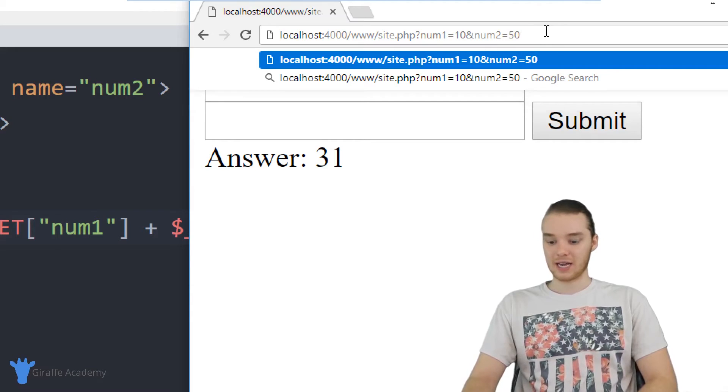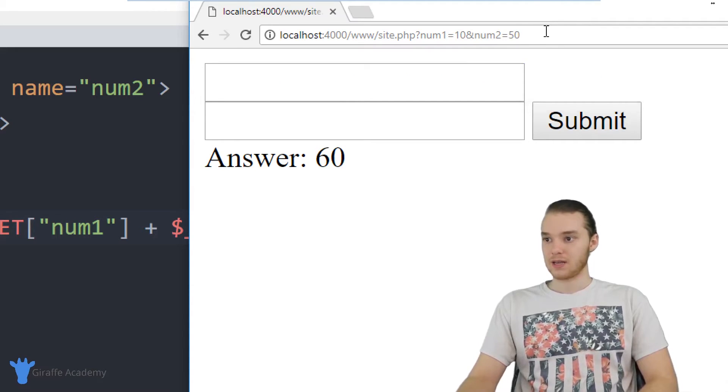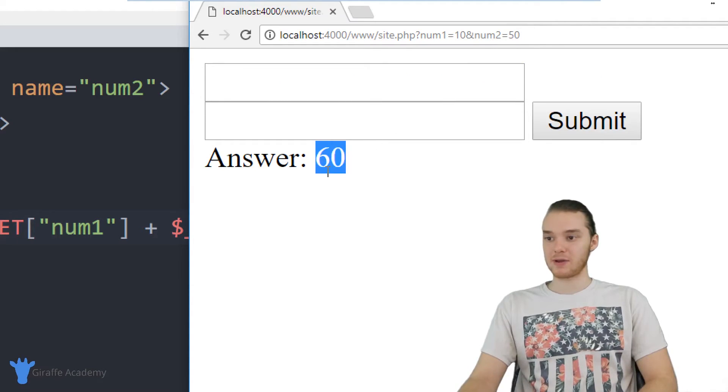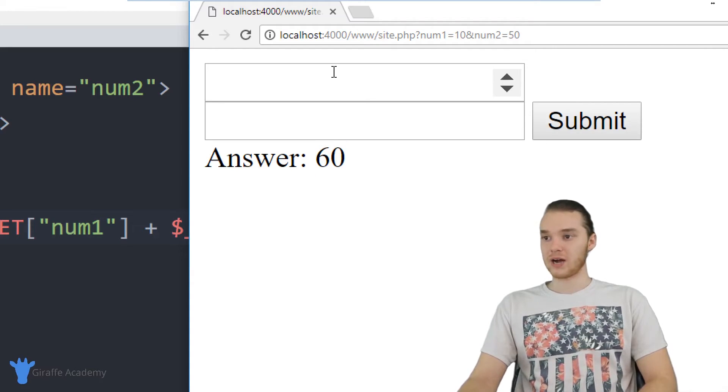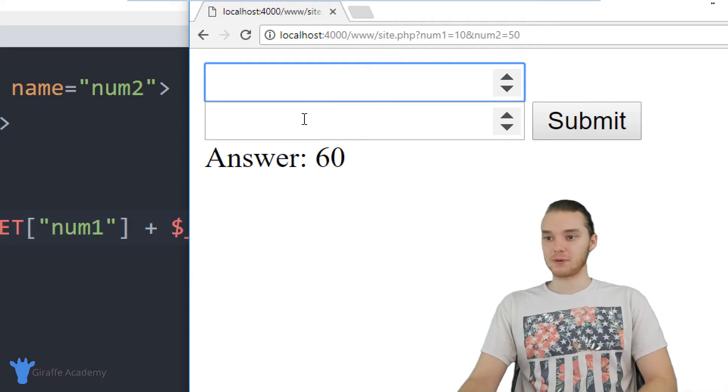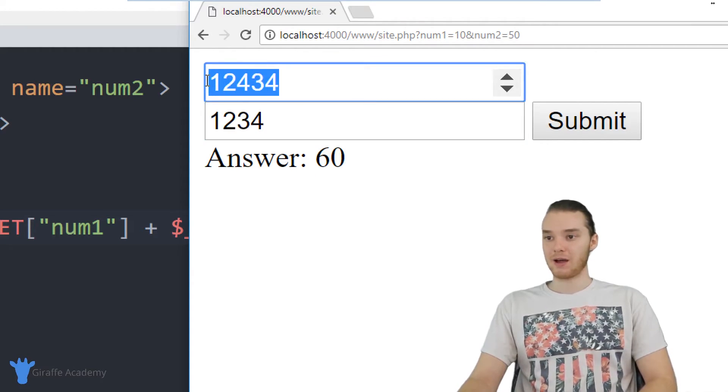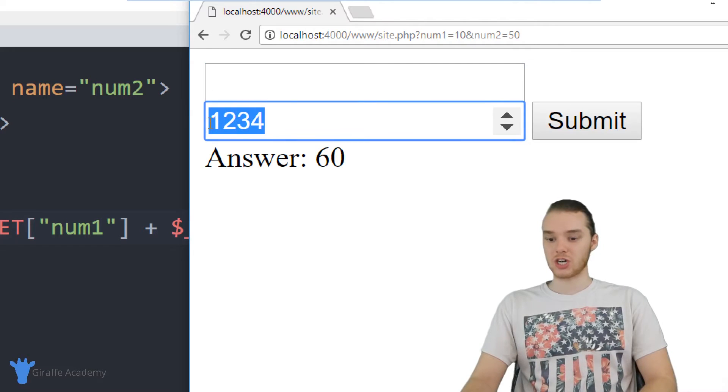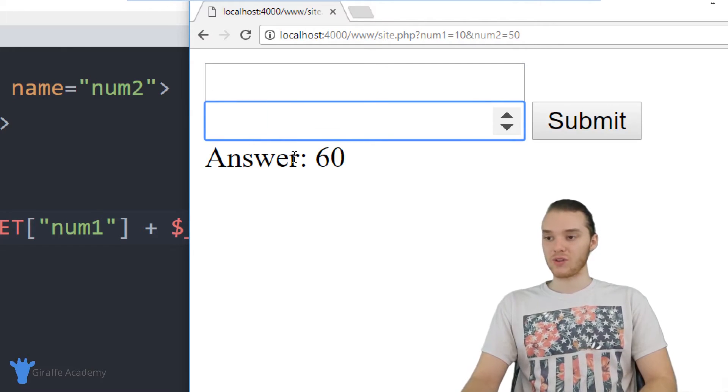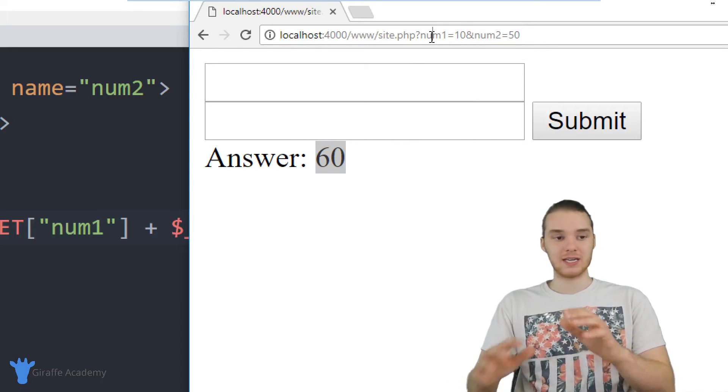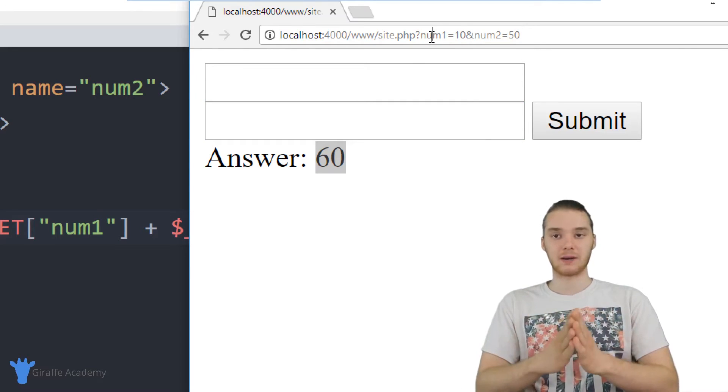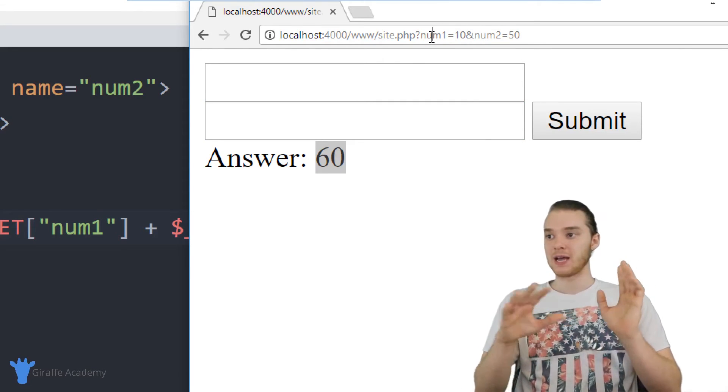this is actually going to change the information that gets entered in. So without having to type numbers inside of here, like without having to do anything, I was actually able to change what the answer was down here. And this is sort of a key concept in PHP.